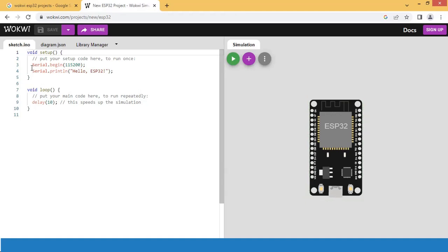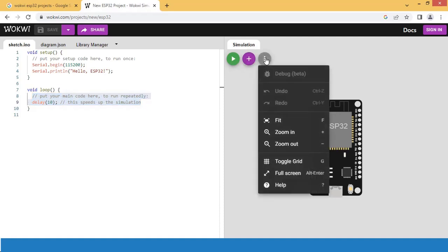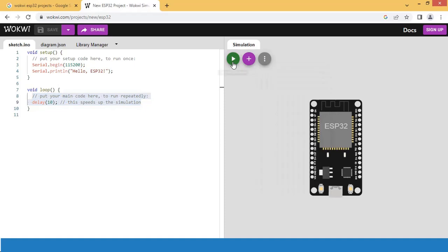The default code in the code window represents initialization of UART and printing a hello ESP32 message in the setup section. Click on the plus sign to add a new component to the design. Click here to add the grid, zoom, etc. Click the play button to start the simulation.